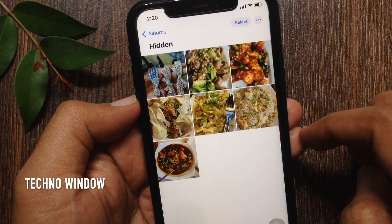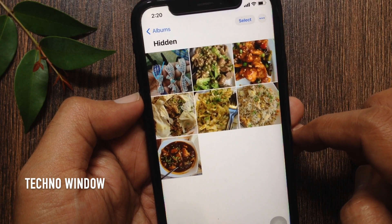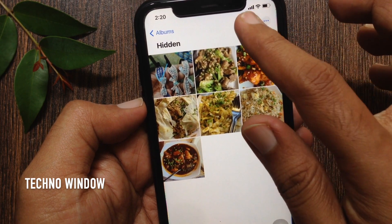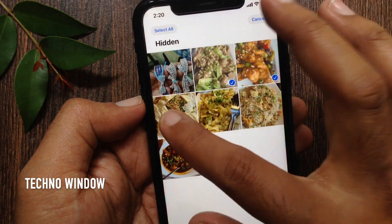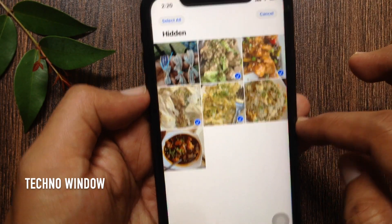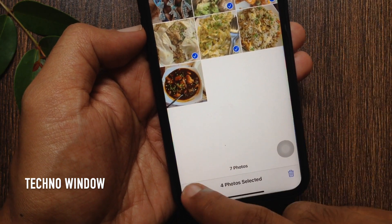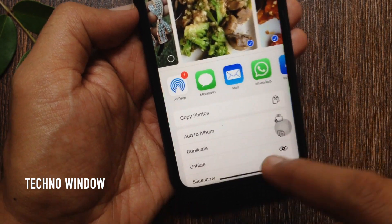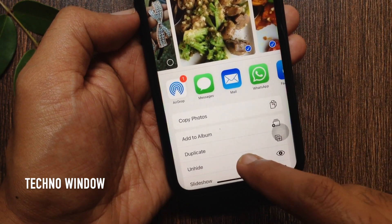From here you can find your hidden photos. To unhide hidden photos, select the photos that you would like to unhide, then tap the Share button on the bottom left.